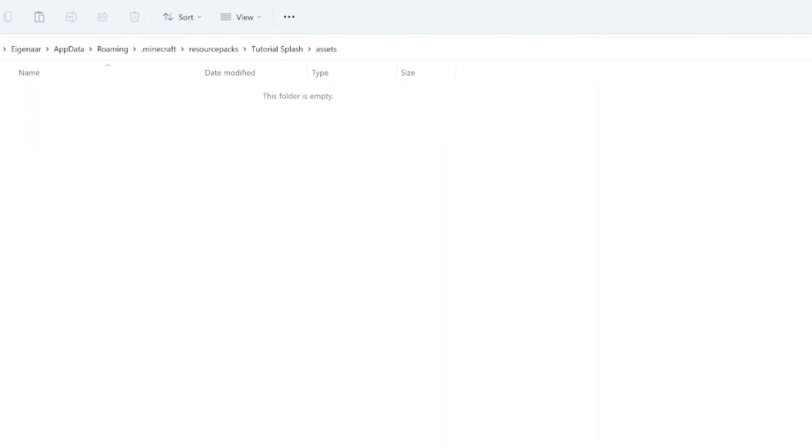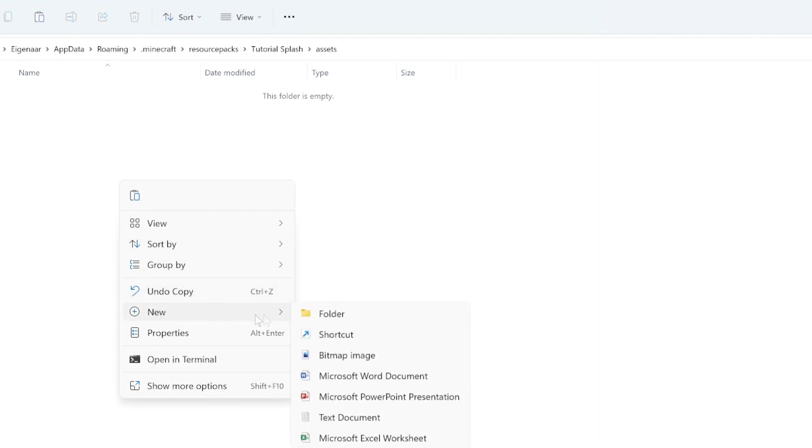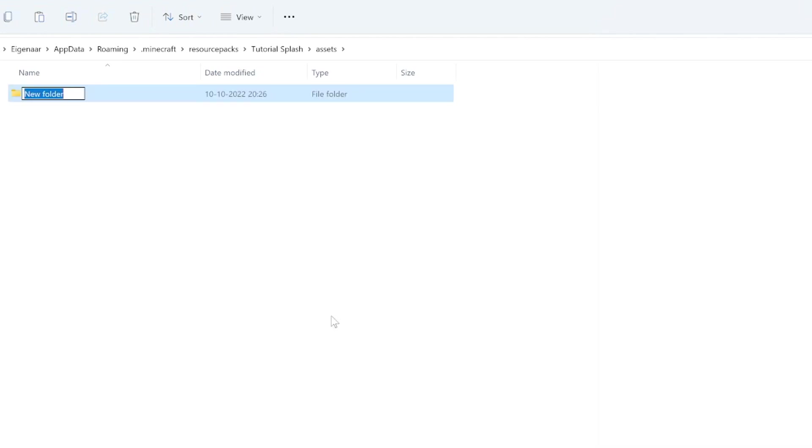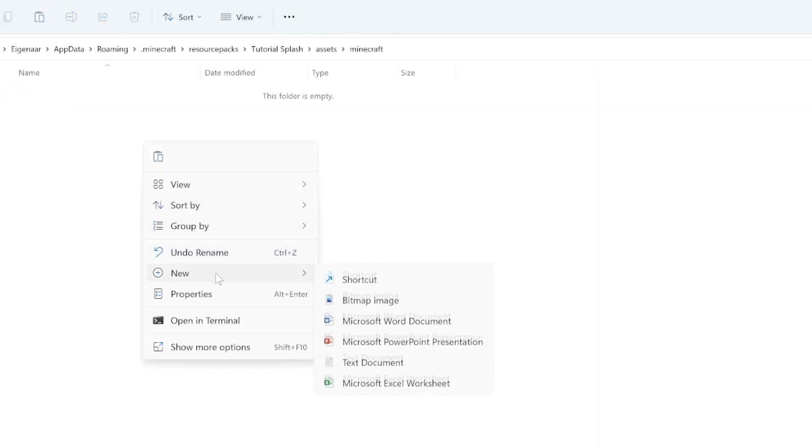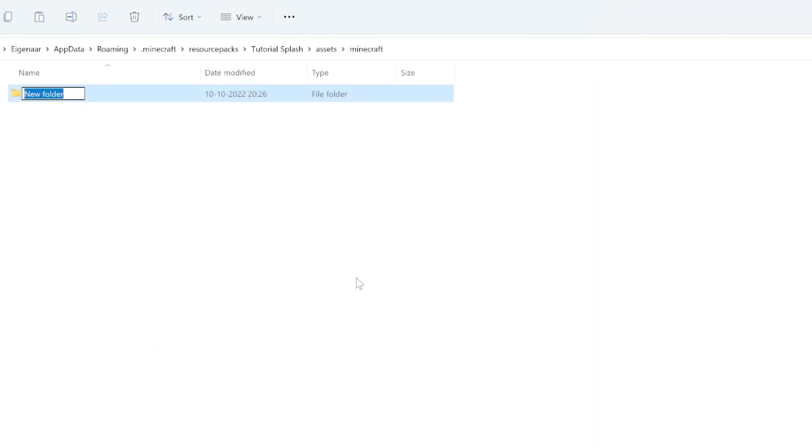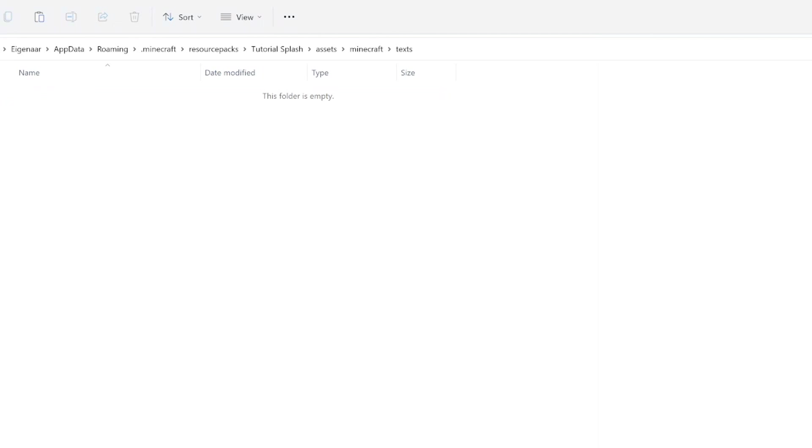The next step is to go into the assets folder and once again create a new folder. This one we will call just minecraft, no capital letters. In the minecraft folder there is one final folder which will be called texts, T-E-X-T-S.